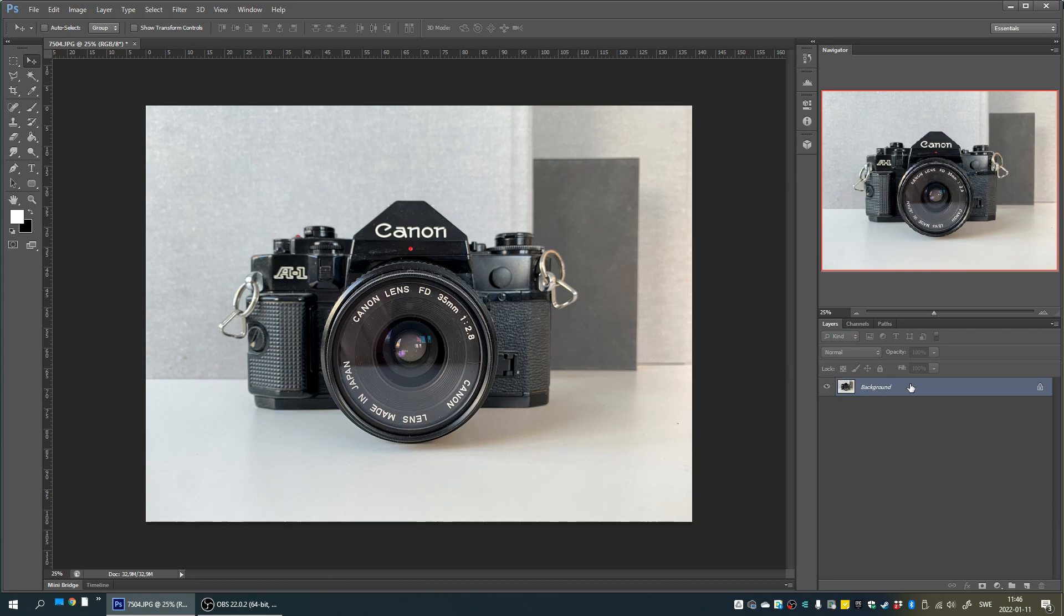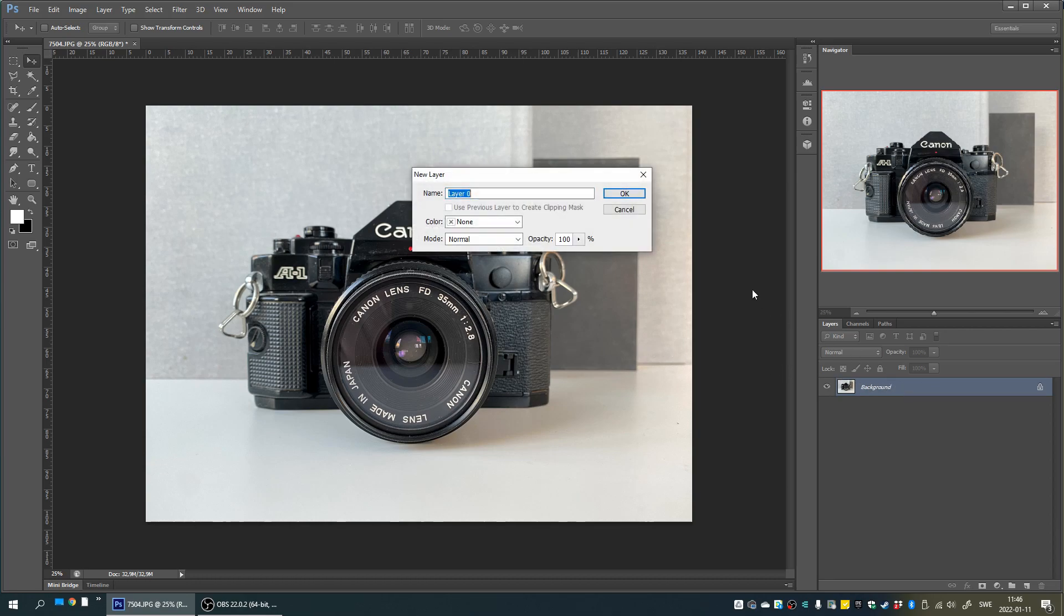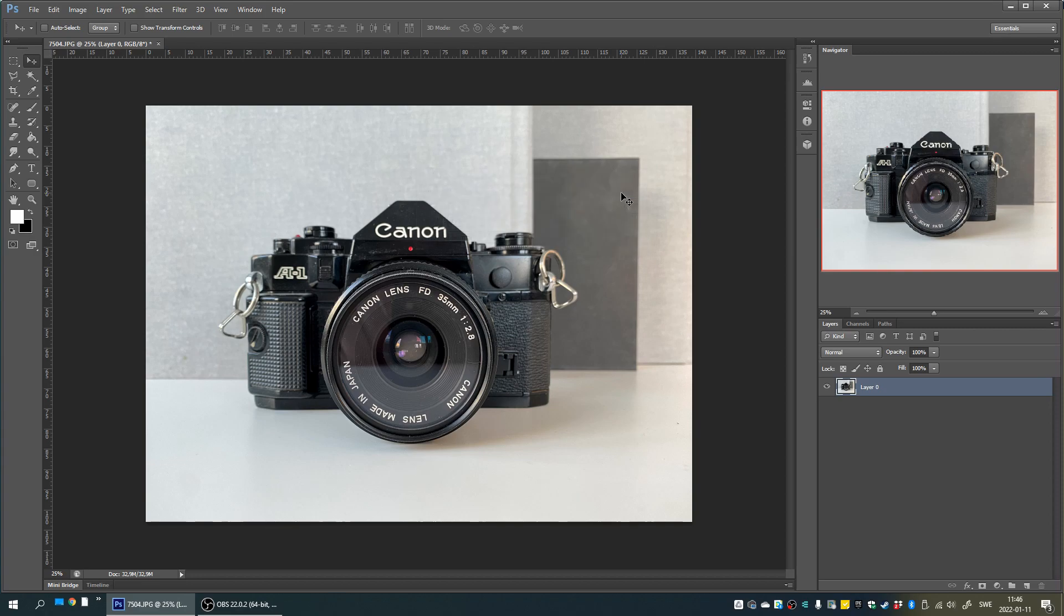First you want to open up the image you want to give some rounded corners to. After doing so, double click the image in the layer section of Photoshop to unlock it for editing.